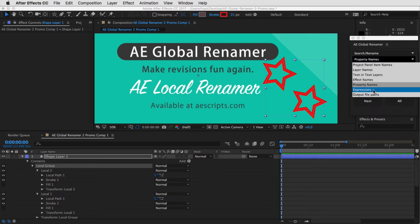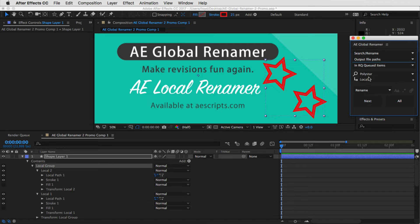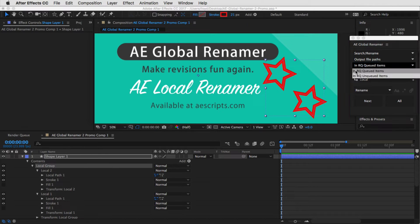You can now also search and rename expressions and then output file paths — that's stuff you have in the render queue. You can rename either queued or unqueued items.